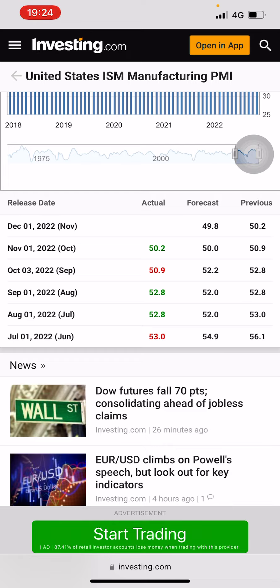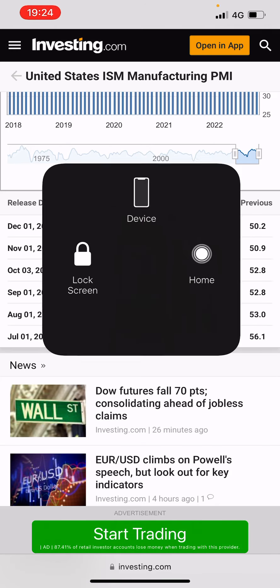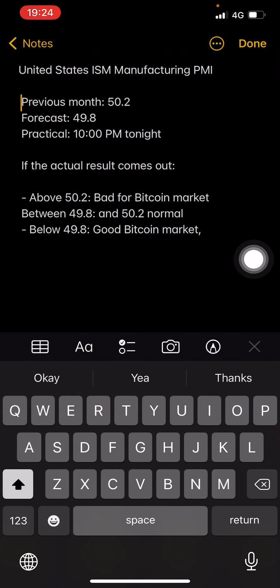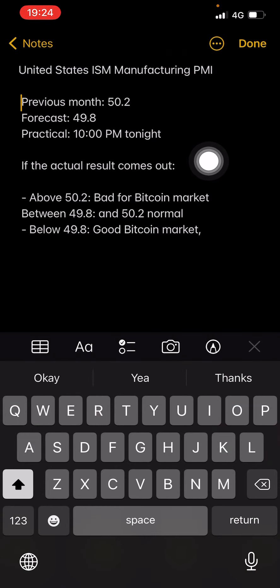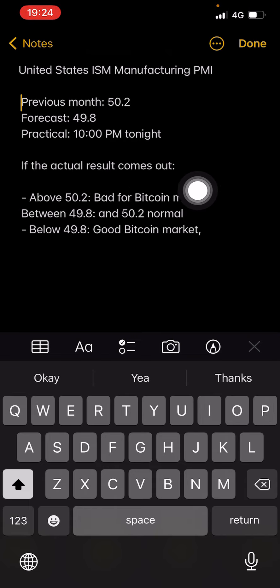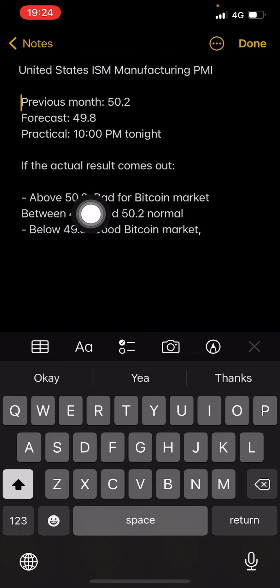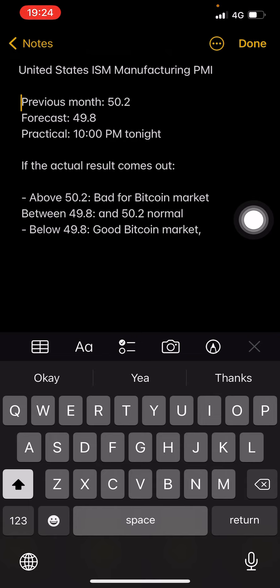If the release comes in above 50.2 — above the previous month's value — it is very bad for Bitcoin but good for DXY.